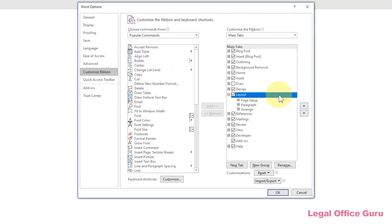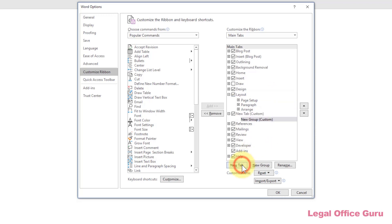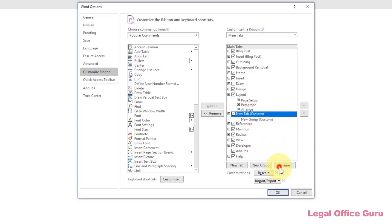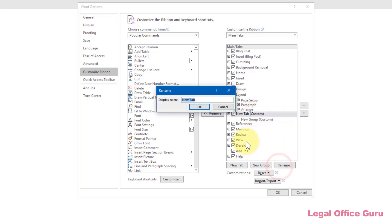But what if you want your own custom tab all to yourself? You can create your own custom tab that'll sit alongside the Home, Insert, Design, etc. tabs at the top of the ribbon by clicking the New Tab button down here near the bottom right of the Word Options dialog box. Rename it anything you want. I'm going to use Deborah's favorite commands. Then populate it with whichever commands you want to have quick access to using the same process I demonstrated earlier.